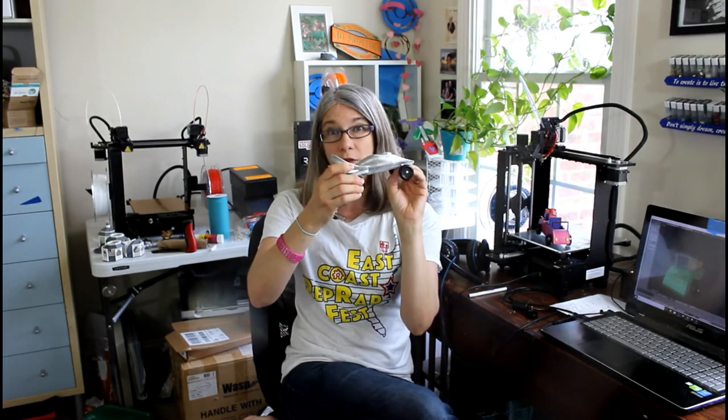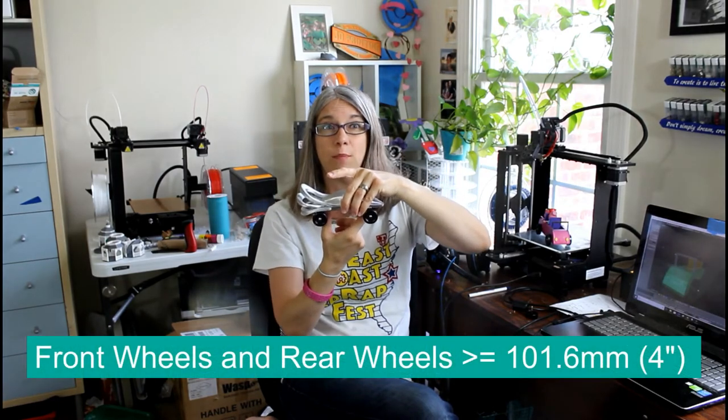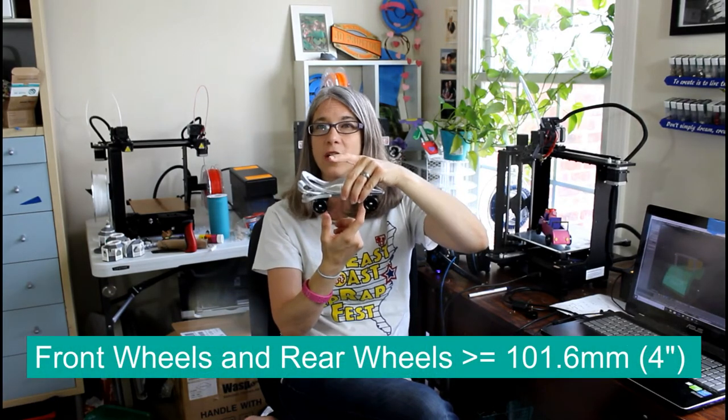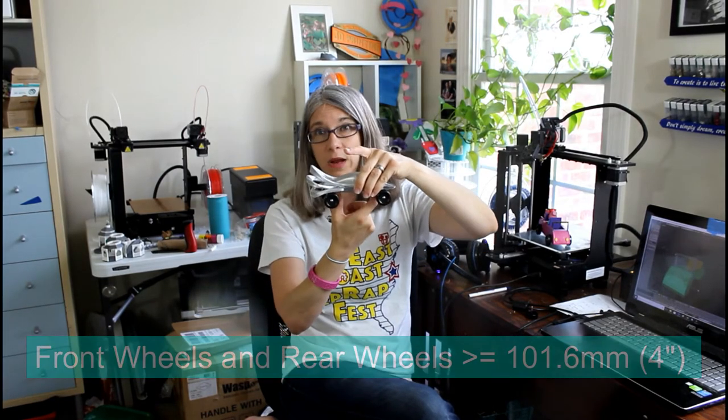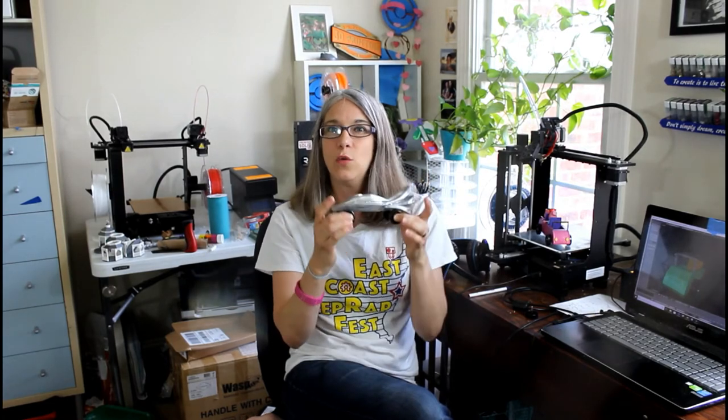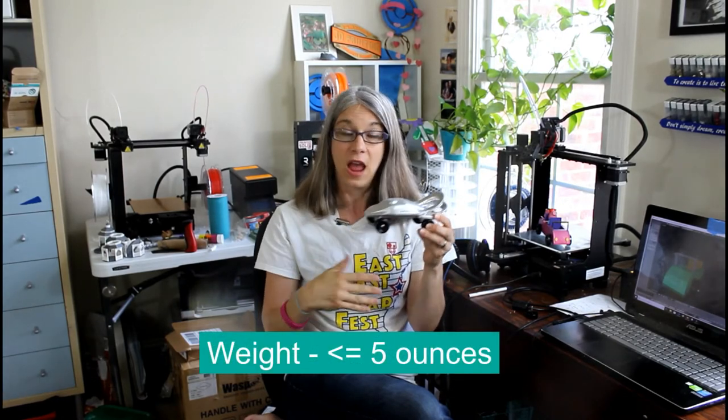And then another little design consideration you should keep in mind when you're working on your vehicles is your front wheels and your back wheels. They have to be four inches apart, which is 101.6 millimeters. And of course, one of the most famous rules of the Pinewood Derby, and hopefully the 3D printed derby, is the weight of the cars. You need to keep your cars five ounces or less.